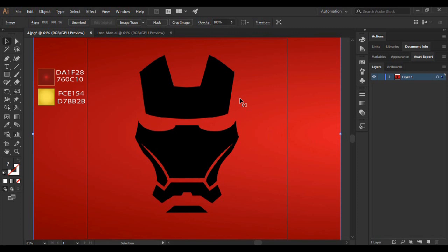So in this tutorial, we are going to see how we can create a vector for Iron Man's mask in Adobe Illustrator. What I have done is used a very simple method so that all of the beginners who are using this tutorial can easily create...